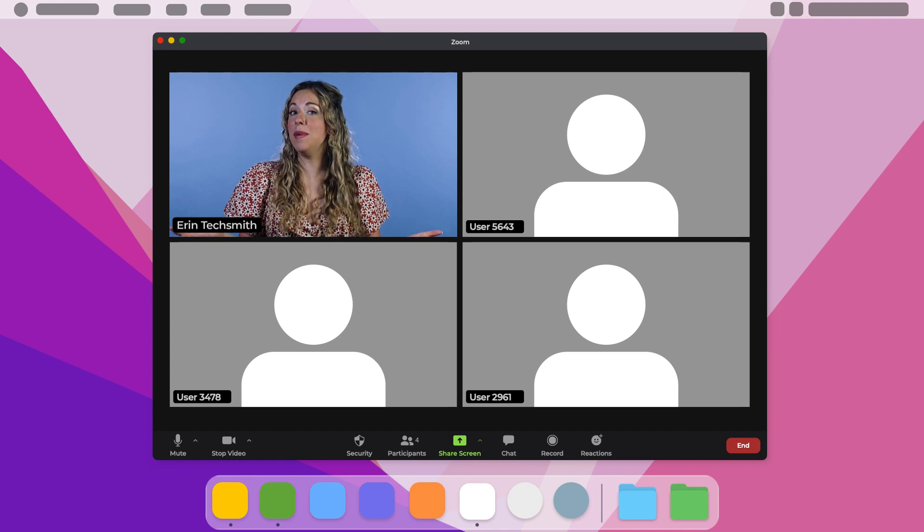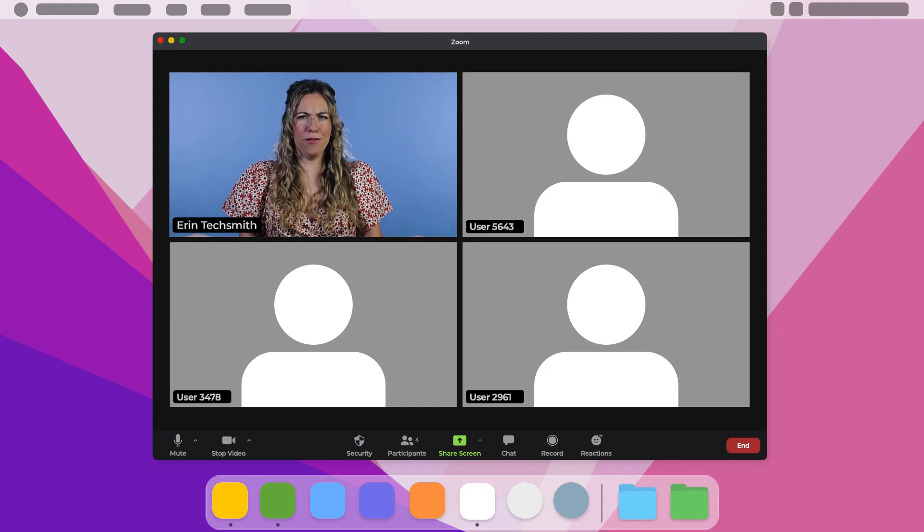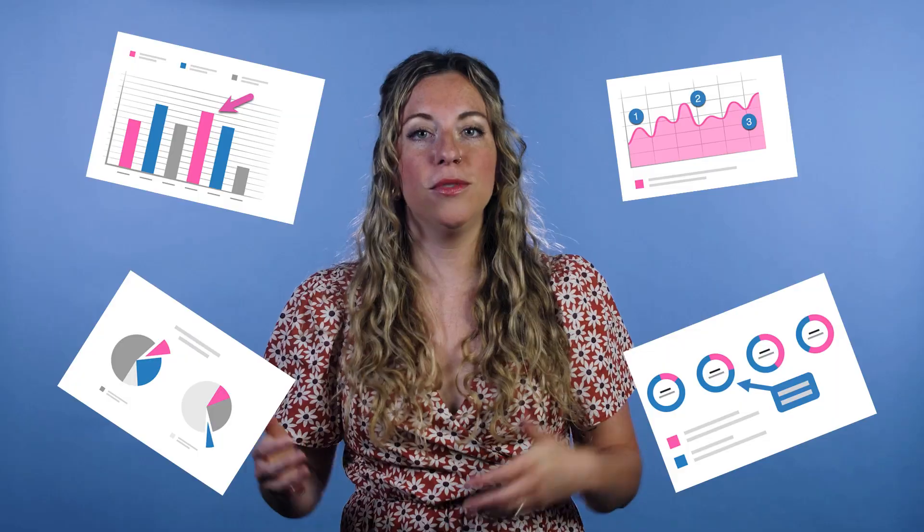Have you been in a meeting that could have been an email? Of course! But would that email have been any better — reading paragraphs of data or instructions? What would make important messages easier to consume? Screenshots! Break up those paragraphs with images to illustrate your point. I'll show you four ways these easy-to-create screenshots will improve your communication.